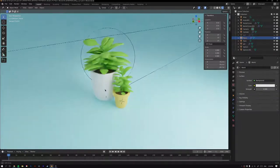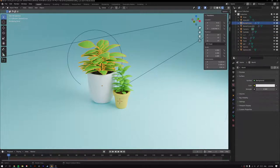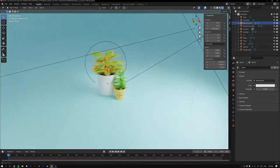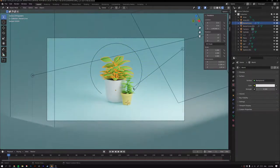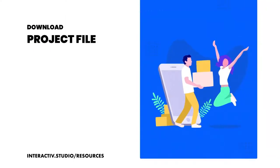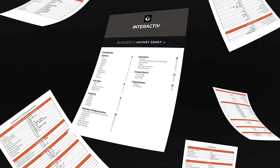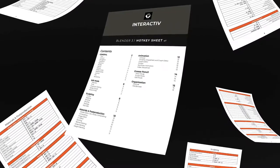In this video we'll take a look at how to model this scene. We'll model one of the pots and show how to model the other, create the plants, model the leaves, and create a hair system to generate the leaves onto a stem. We'll also light and shade it for a nice render. You can download the project file and a shortcut cheat sheet at the link below.